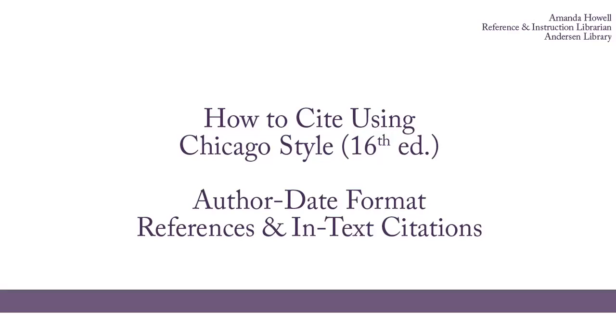In this video, we'll discuss how to create a reference list as well as in-text citations. There are other videos describing how to cite books, articles, and websites.